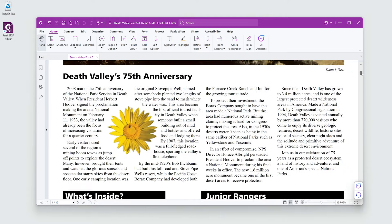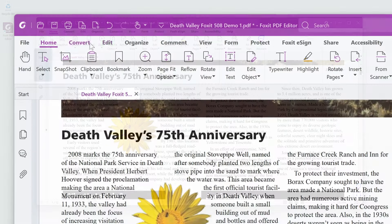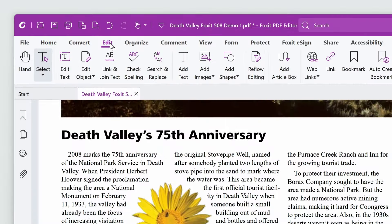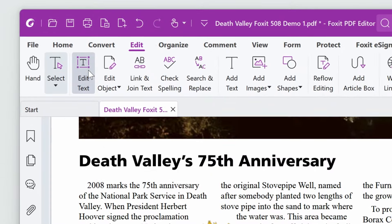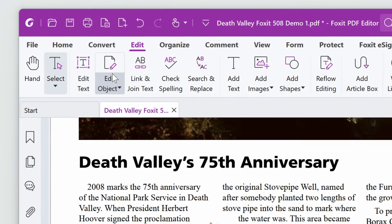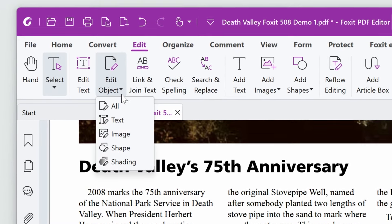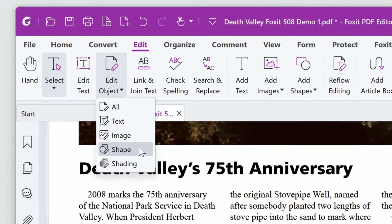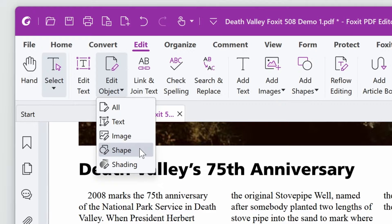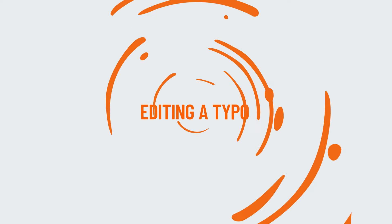First off, I'll go to the Edit tab. Here, I'm given options to edit text or to edit objects, with an object being an image or a shape.